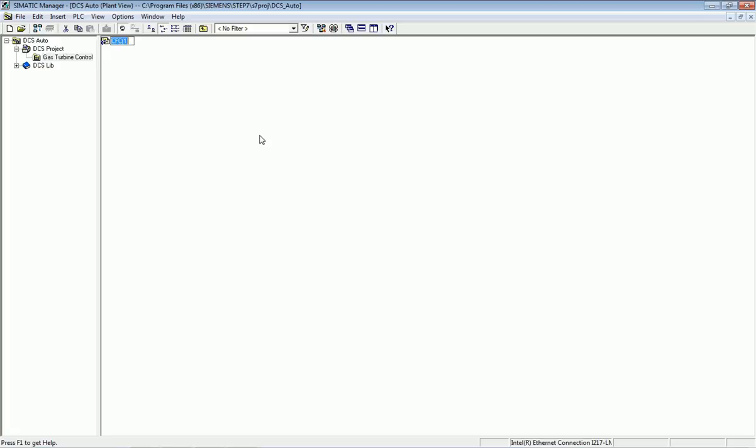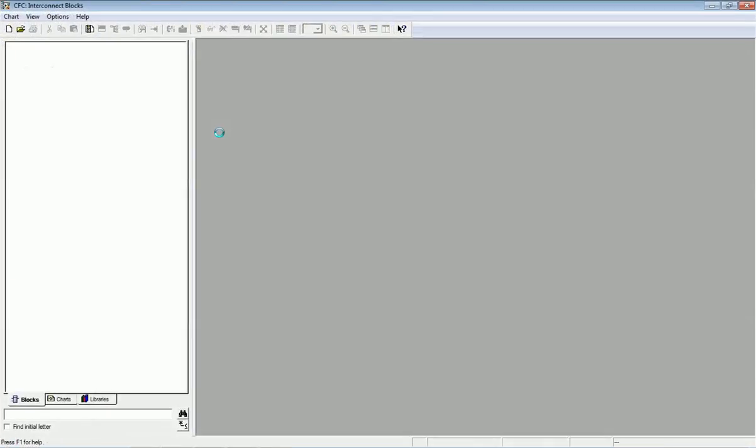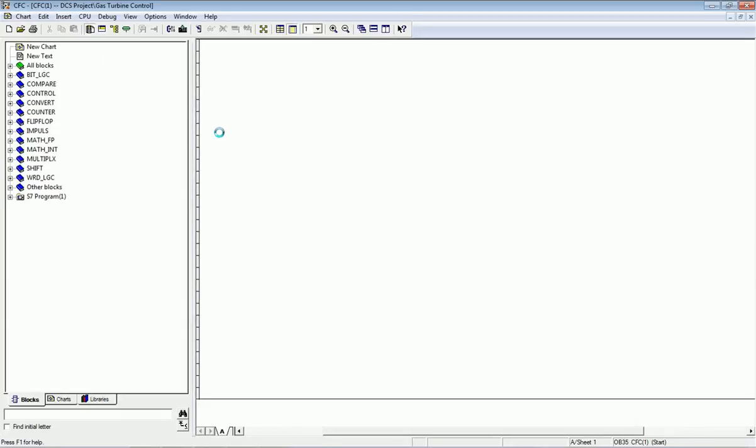If you want detailed information about CFC you can Google it or find it on the Siemens website. CFC stands for Continuous Function Chart — it is a programming language for PCS7. I will open the CFC window, and here we get a blank CFC window where we will add different programming blocks.